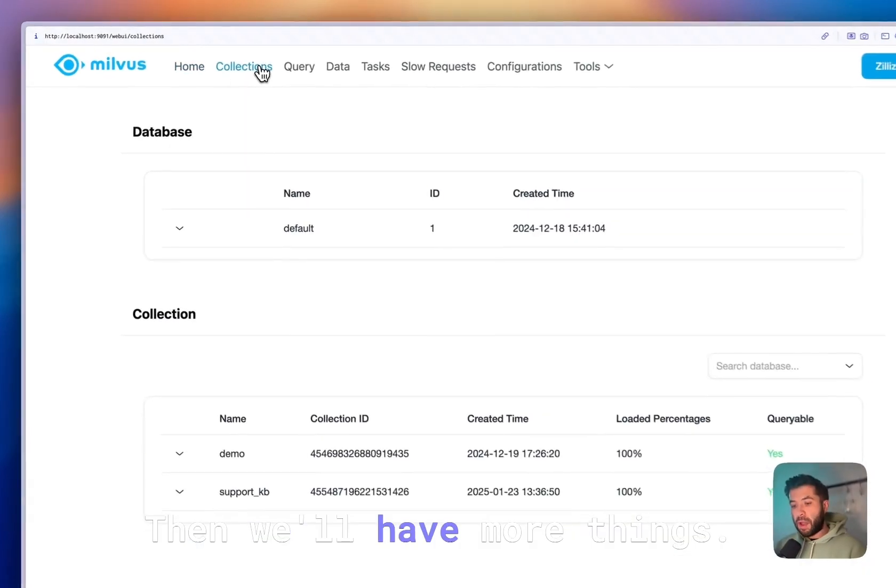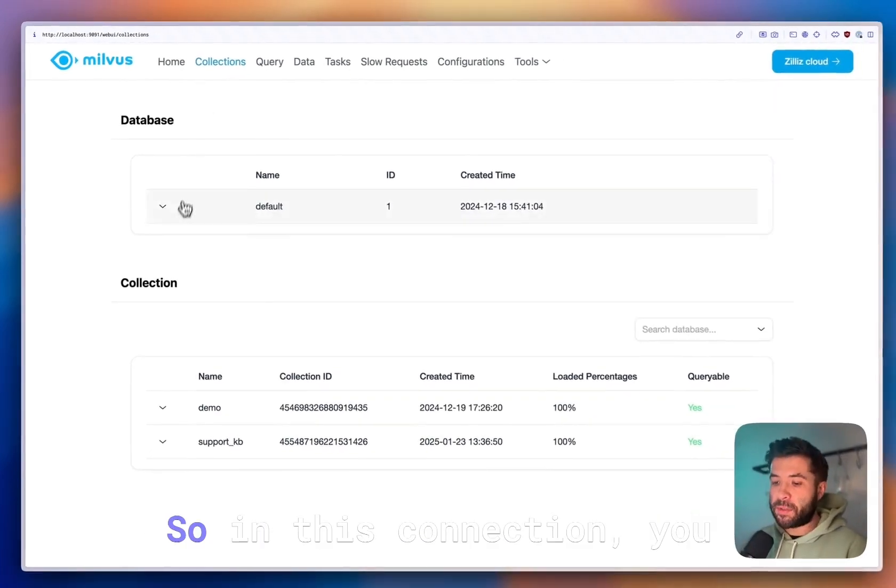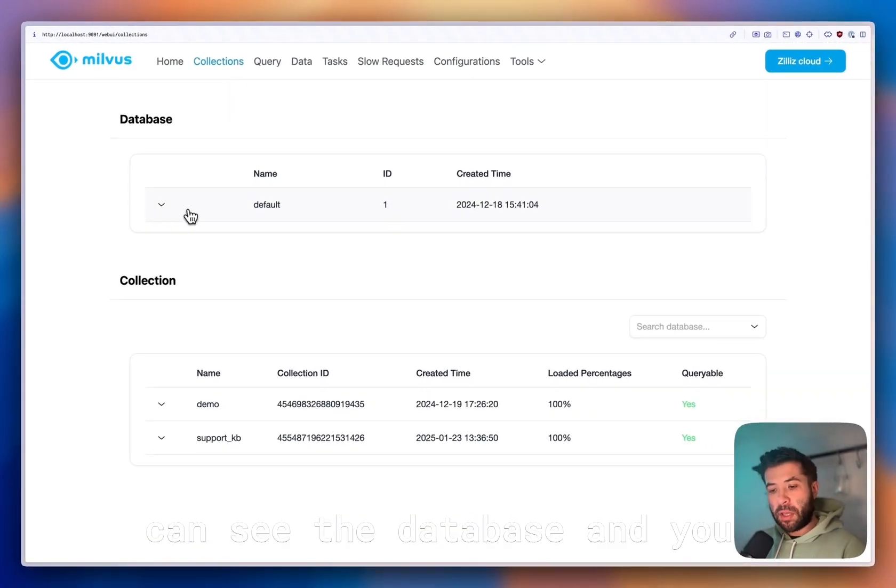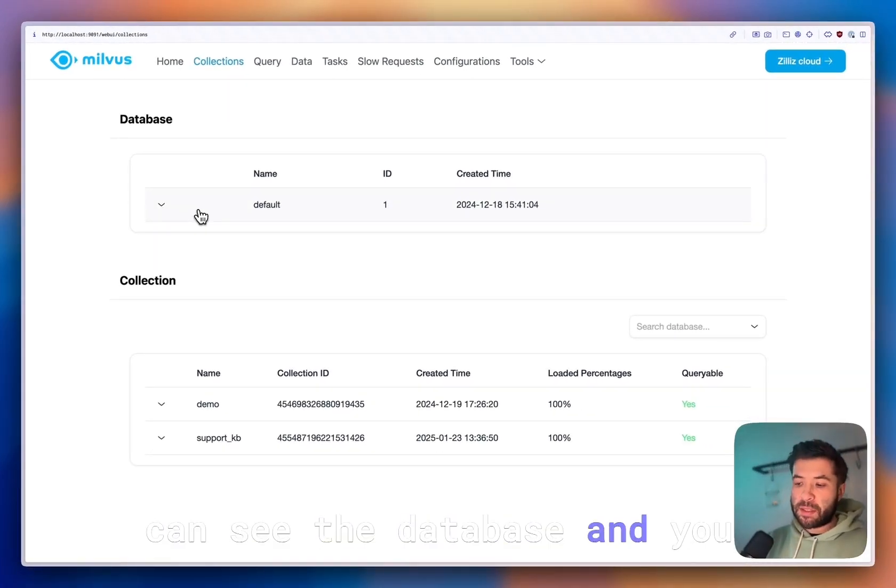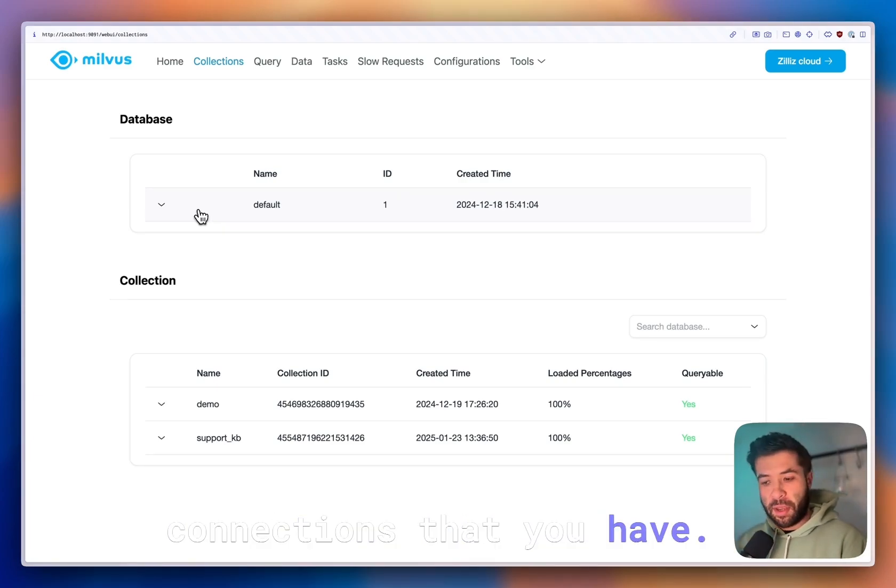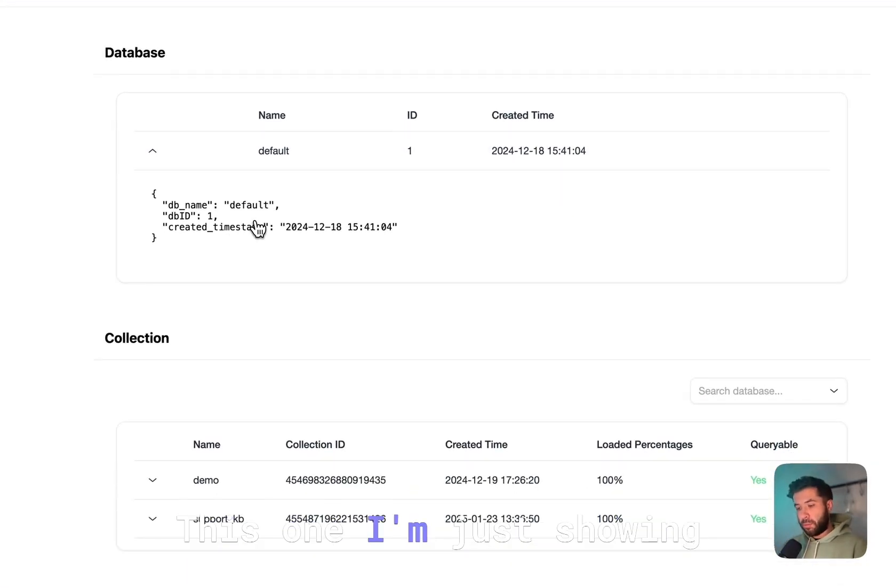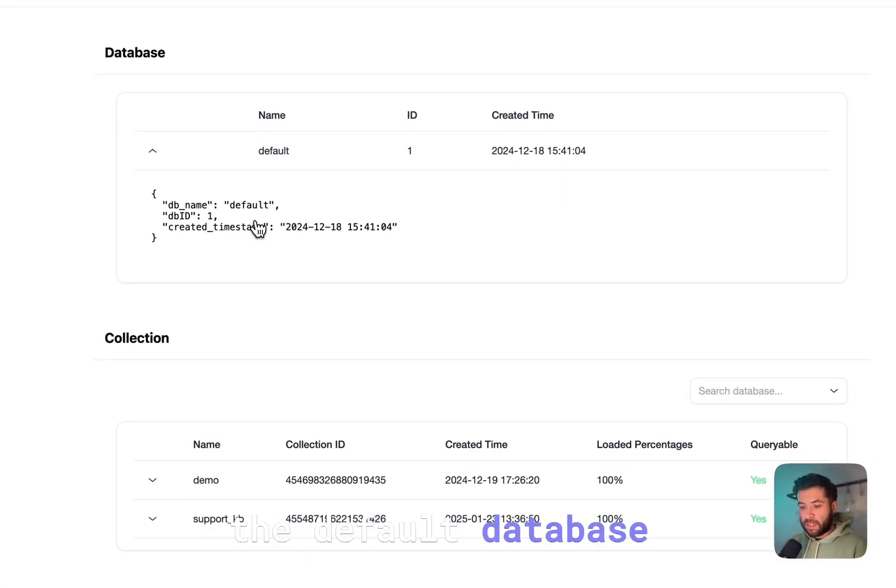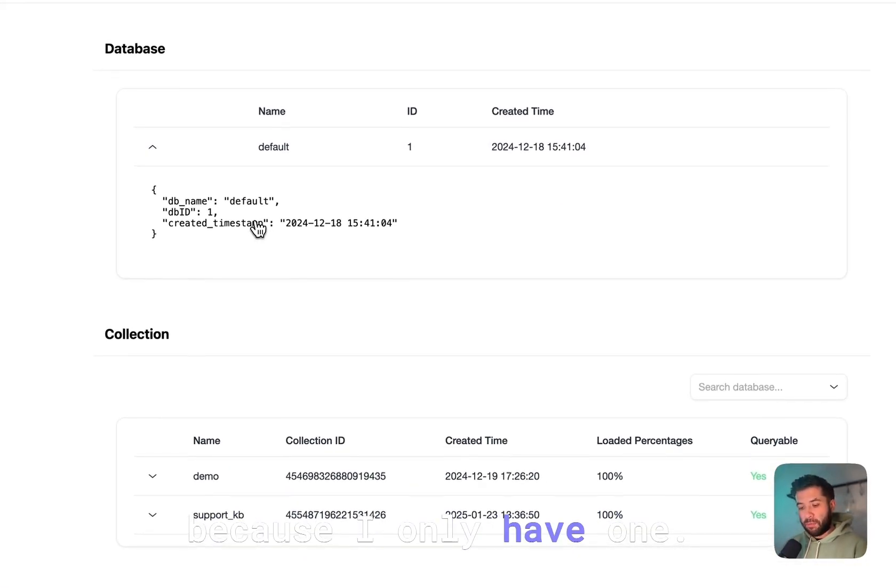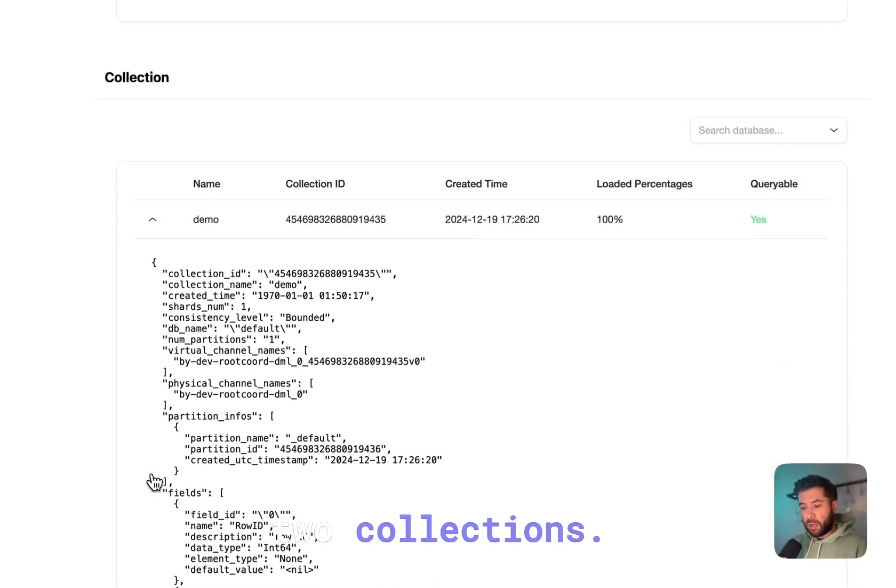Then we have more things. We have a Collections tab. In this connection you can see the database and the different collections that you have. This one I'm just showing the default database because I only have one, but here I have two collections.